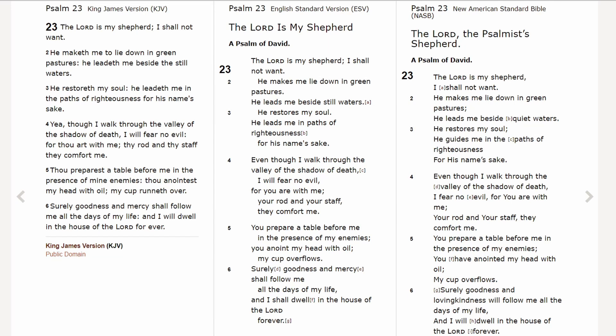Just to give you some examples showing how the ESV is a little bit more like the King James in its wording — let's start with Psalm 23. I'm putting up three translations so you can see how they compare: the King James Version on the left, the English Standard Version in the middle, and the New American Standard Bible on the right. At the end of Psalm 23, verse five, the ESV says: 'You prepare a table before me in the presence of my enemies. You anoint my head with oil. My cup overflows. Surely goodness and mercy shall follow me all the days of my life, and I shall dwell in the house of the Lord forever.' That sounds a lot like the King James Version.